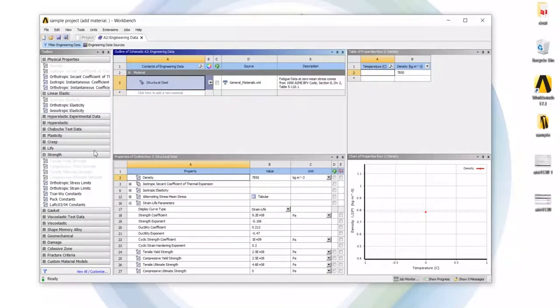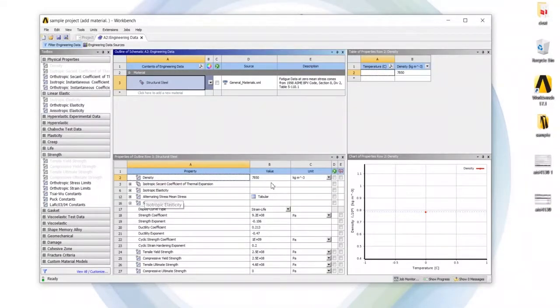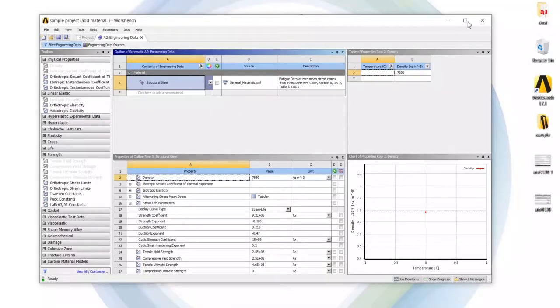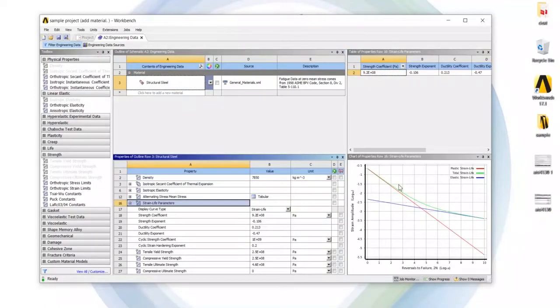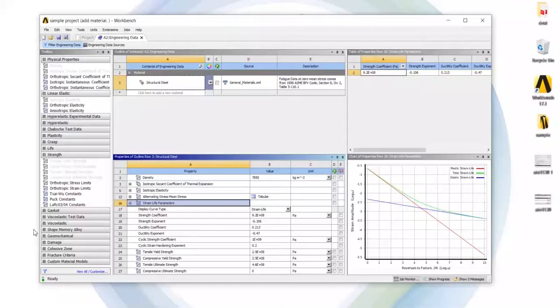Below here are properties assigned to structural steel. Here the temperature and here is the graph like life, strain, life parameters and all.